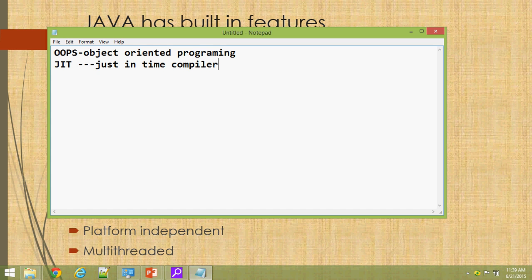The Just-In-Time compiler feature means that if you write Java code and compile it on one platform, you can use the generated .class file on any other platform. For example, if you write a program in Windows, you can run that generated .class file on Linux or Unix without recompilation. In C and C++ you would have to recompile and potentially change code, but in Java that is not needed — you can use the .class file to run on any platform.